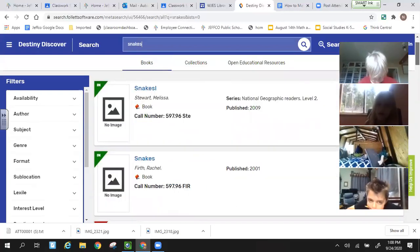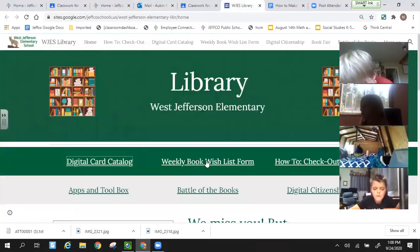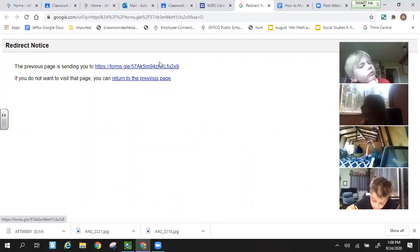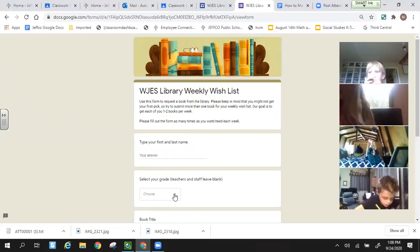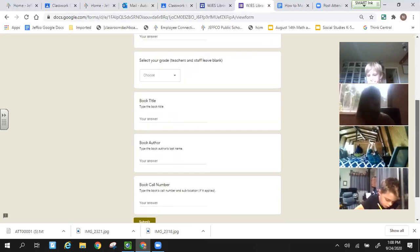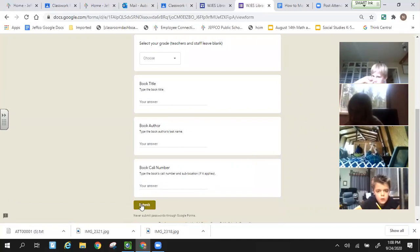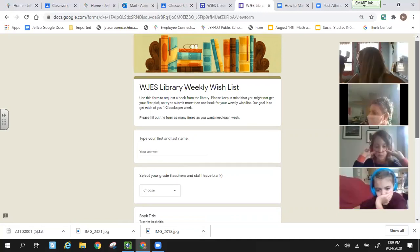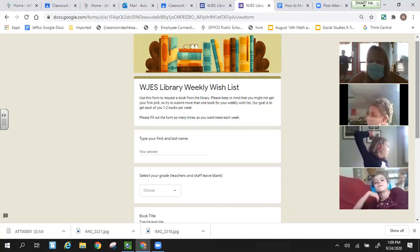Once you find the book you want, you have to fill out the form on your weekly book wish list. You'll need to type your first and last name, select your grade — third grade — your book title, the author, and that call number. Once you have that, hit submit and Miss Shannon will get those books ready for you. You can do more than one form — you can do two or three.